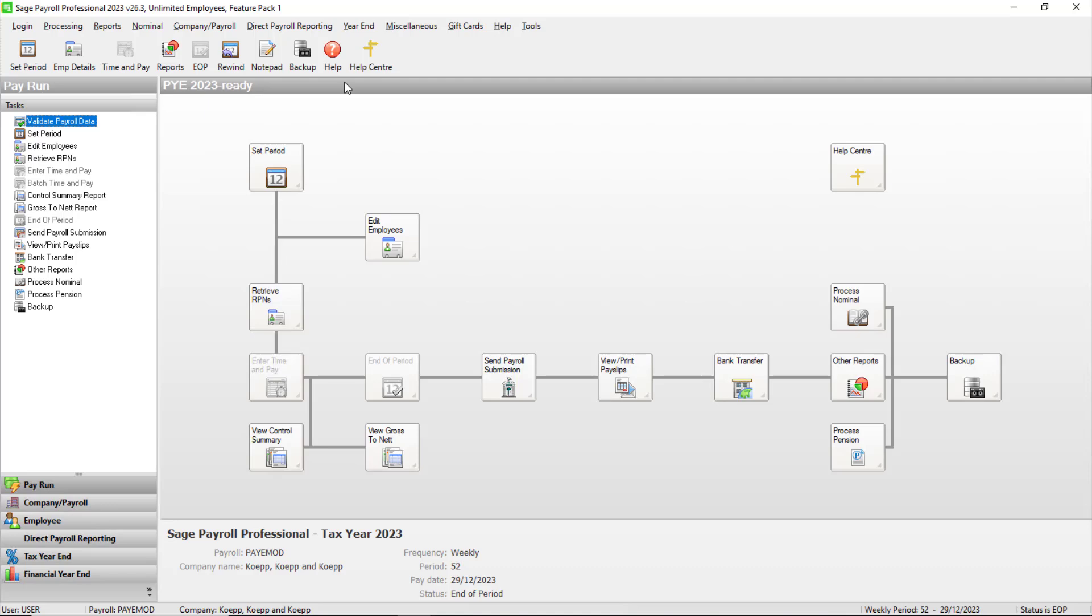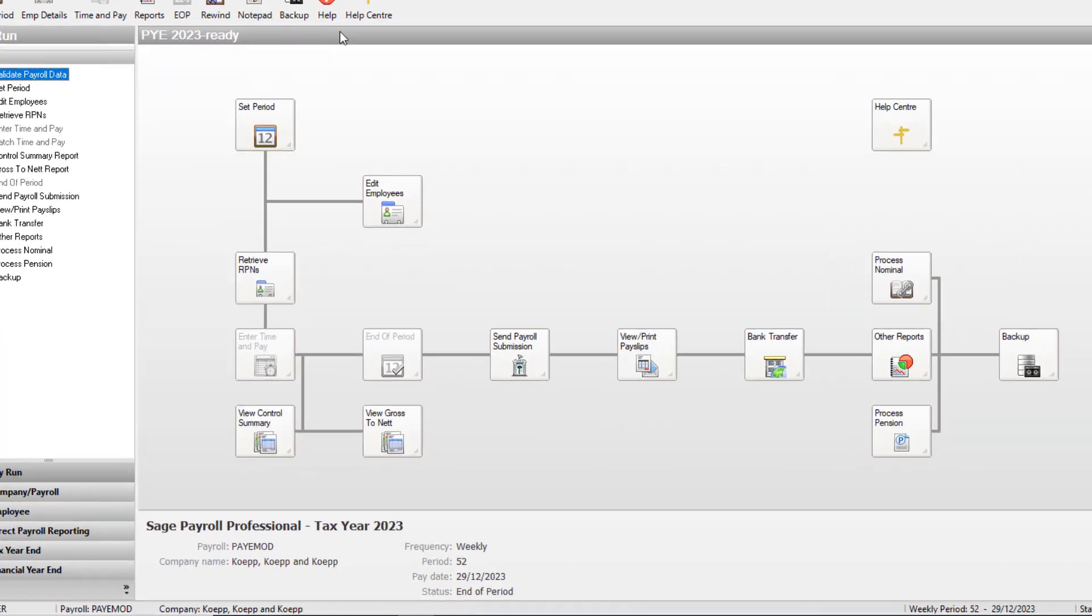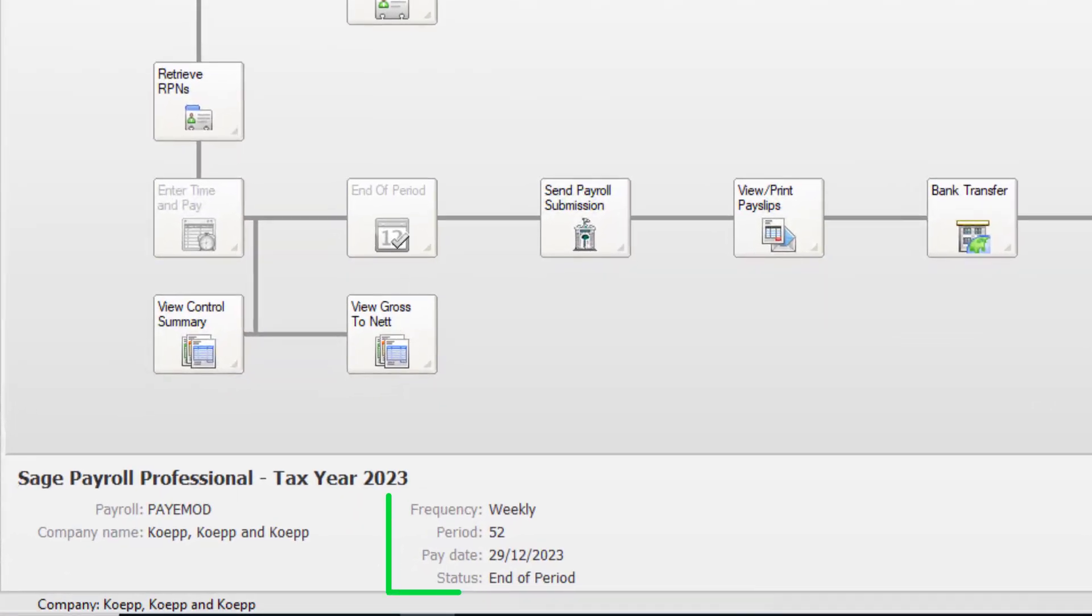Log in to SAGE Payroll for the current tax year and confirm that your payroll status is at end of period for the final period of the year.